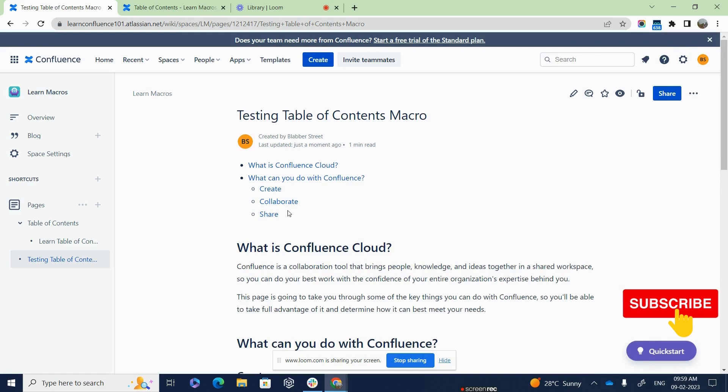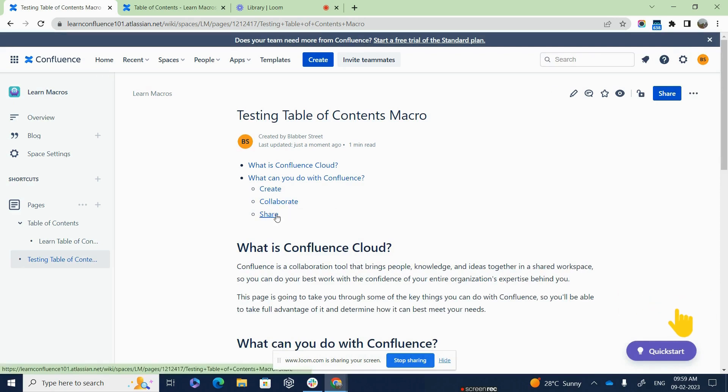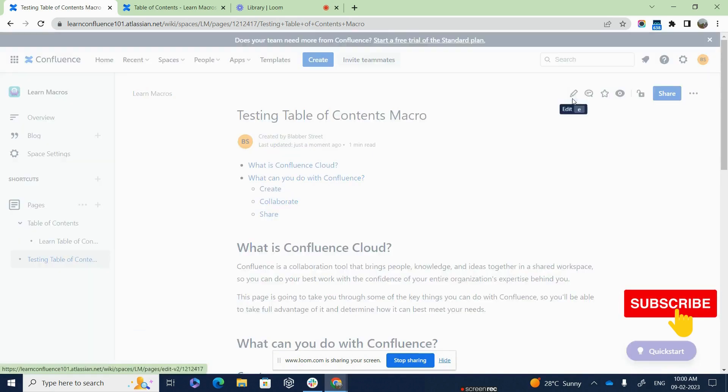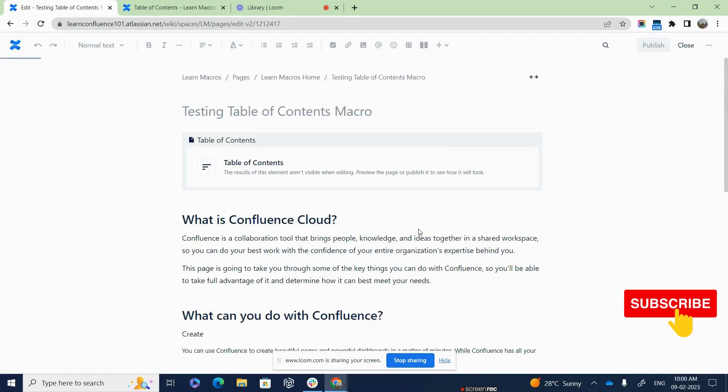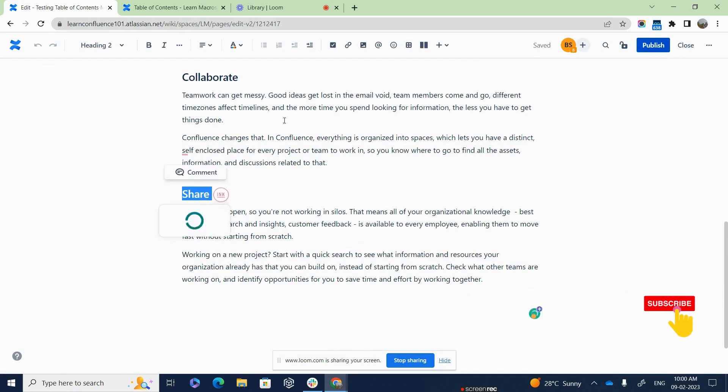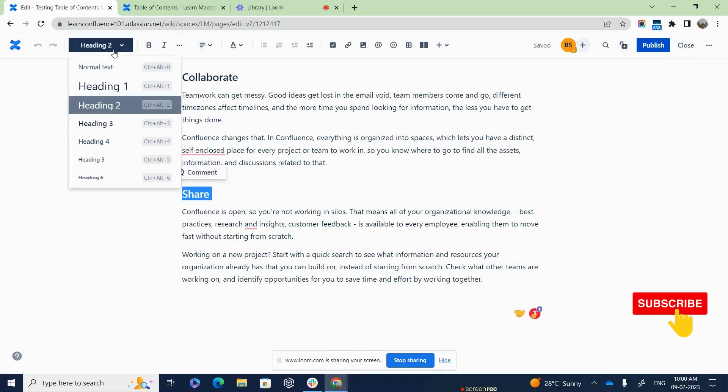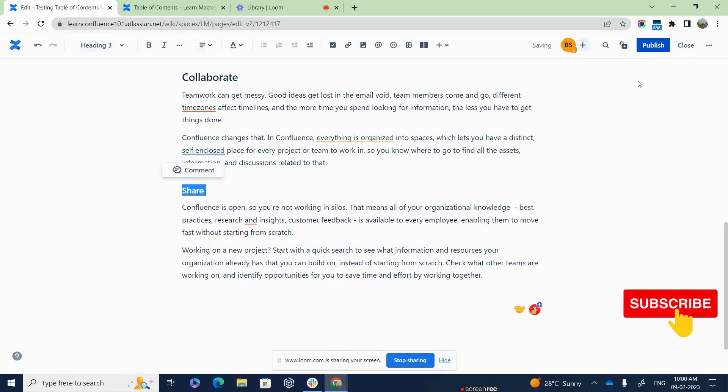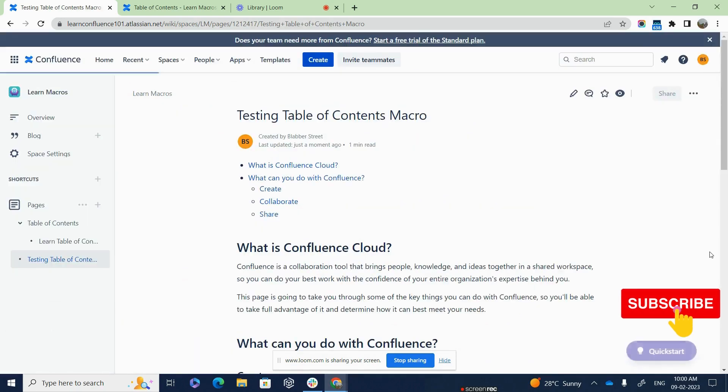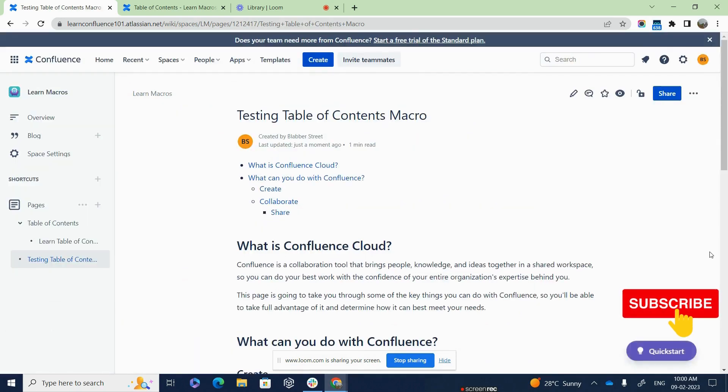Suppose you want a subheading under collaborate. Suppose share is a subheading under collaborate. I would add it as heading 3. So I am going to capture the share and do it as a heading 3 and publish once again. Isn't it easy and simple? Exactly.